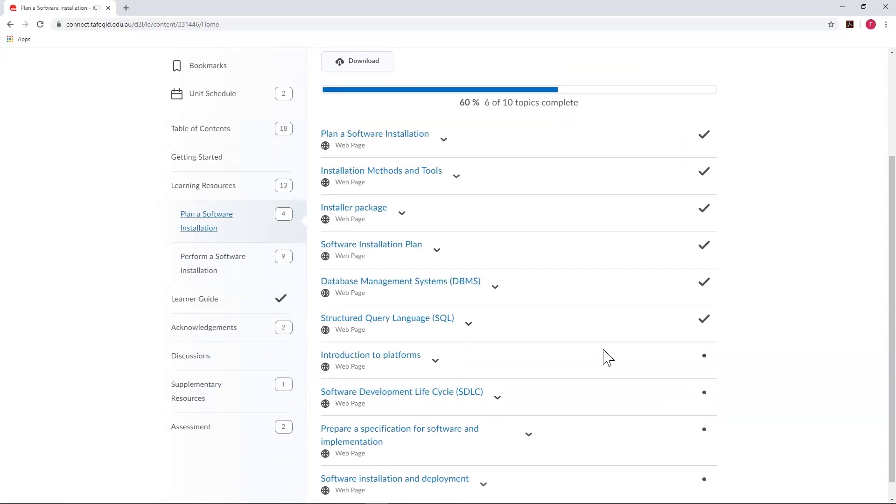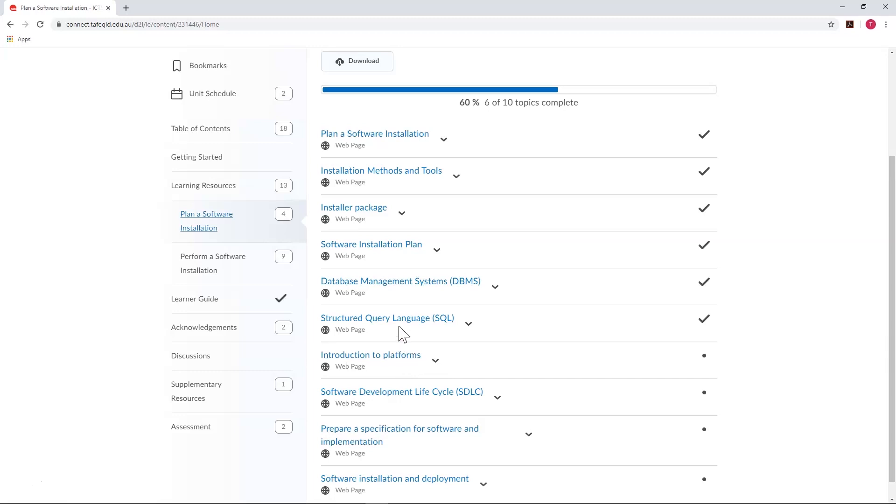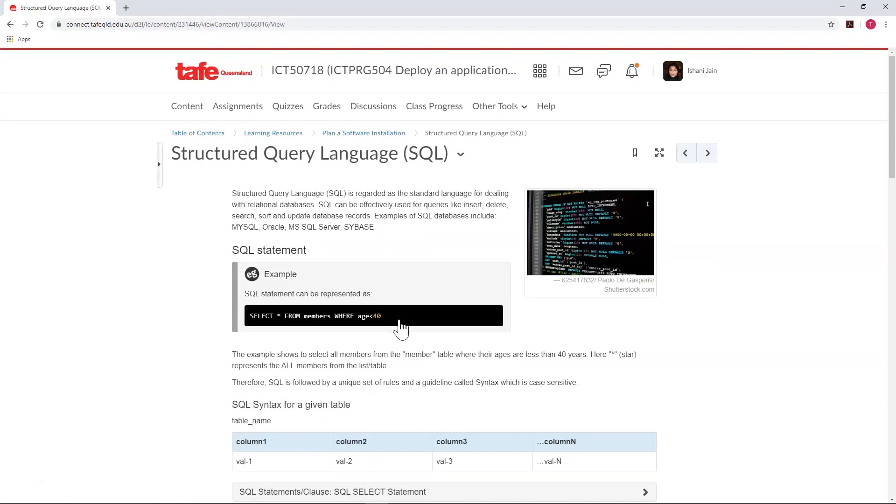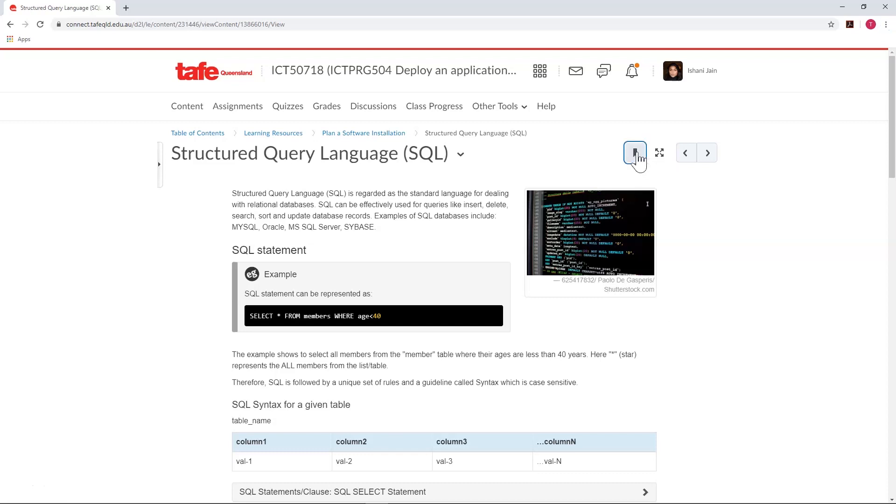Let's select a topic and move through the module. We'll select the last topic which has a tick next to it. This will be the last topic we visited last time we accessed the unit. Here we have a page of content. We can bookmark this page by clicking the bookmark icon.